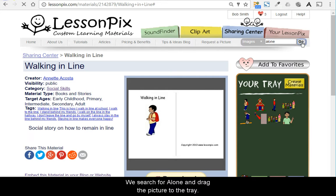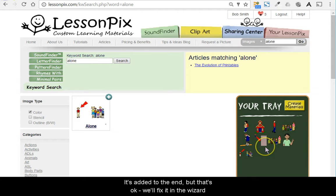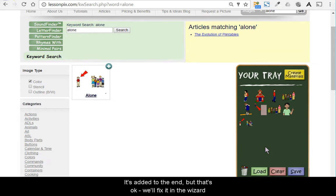We search for alone and drag the picture to the tray. It's added to the end, but that's okay. We'll fix it in the wizard.